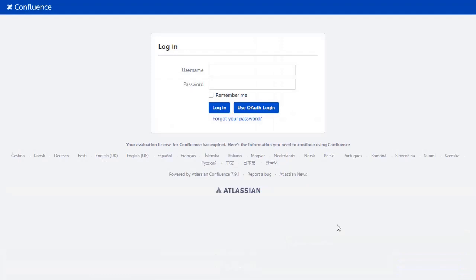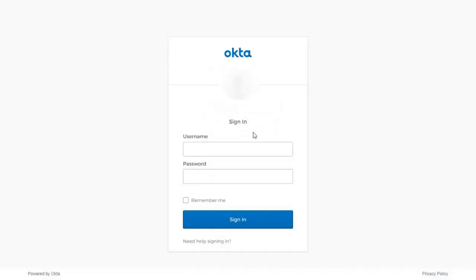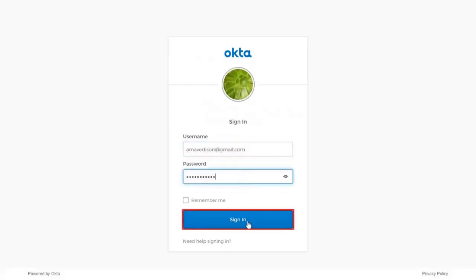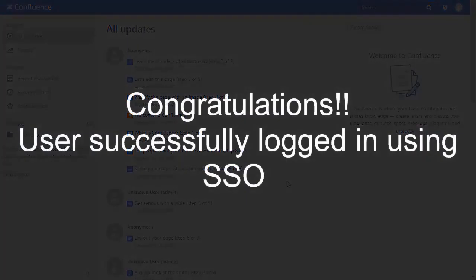After successful test connection you will get to see SSO button on the Confluence login page. Click on Use OAuth login button and you will be redirected to the Okta login page for OAuth authentication. Now enter your Okta credentials. You will be successfully logged into your Confluence dashboard using Okta credentials.